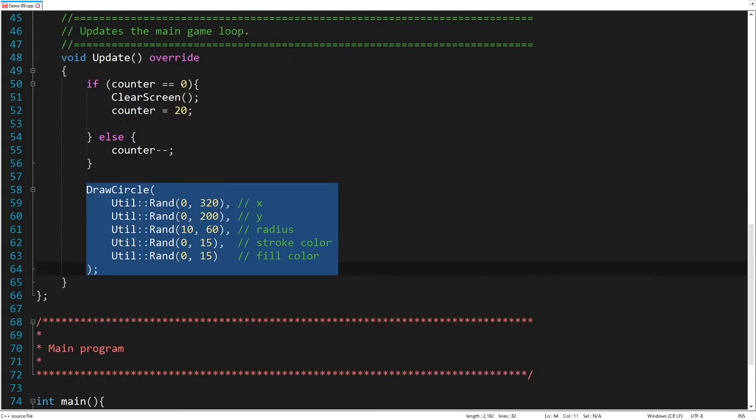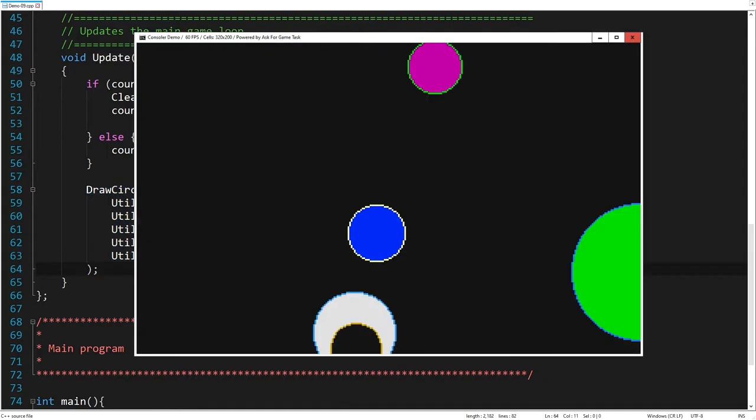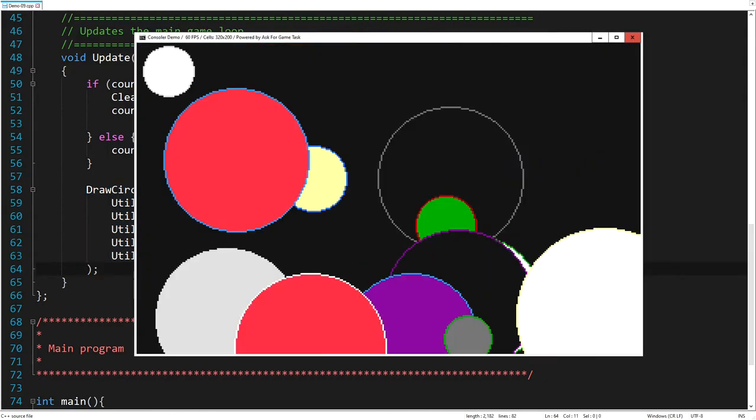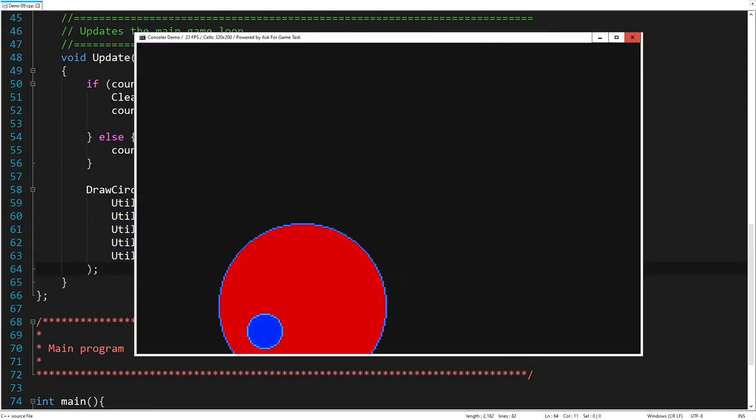Now, let's draw a bunch of random circles, of different sizes and colors. Well, this looks pretty good.